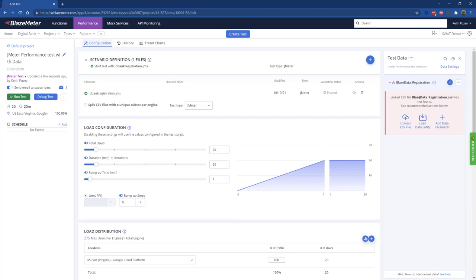At this point we could just load the CSV file with that static data into BlazeMeter and run the test, or we can associate synthetic data generation rules to generate that data dynamically.